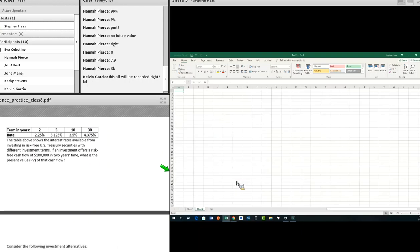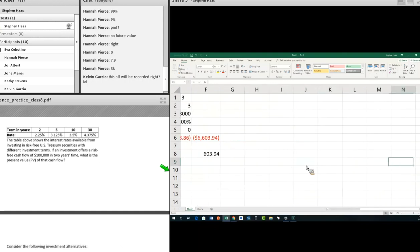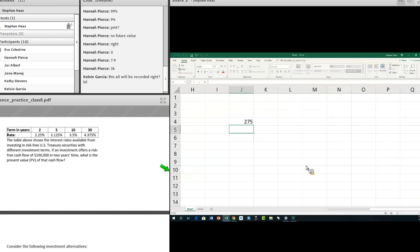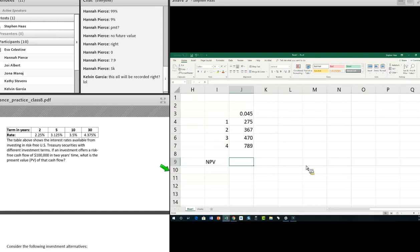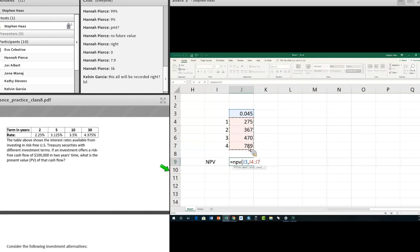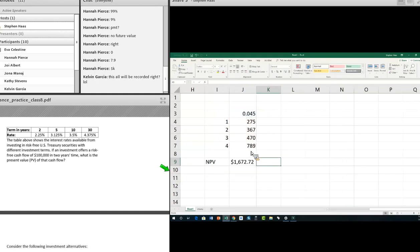Let me do another NPV example. Say you receive $275 in year one, $367 in year two, $470 in year three, and $789 in year four, with a prevailing interest rate of 4.5%. To find the net present value of these cash flows, just use the NPV formula in Excel: rate (0.045) followed by all the values. The answer is $1,672.72.